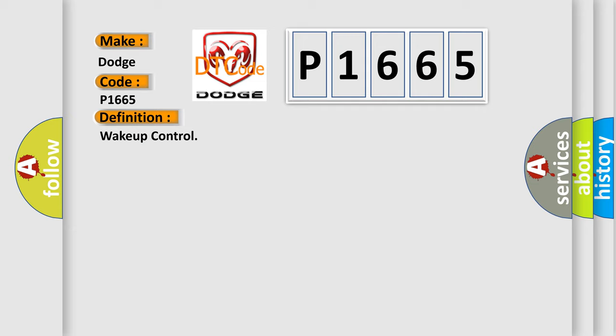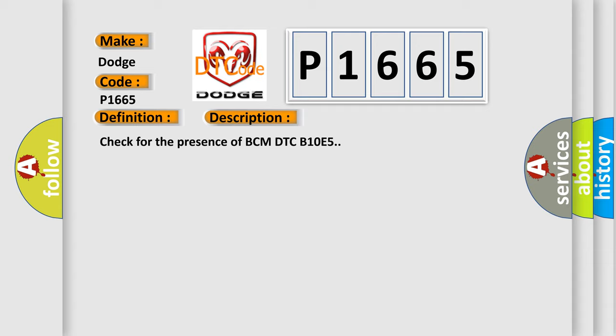And now this is a short description of this DTC code: Check for the presence of BCM DTC B10E5.